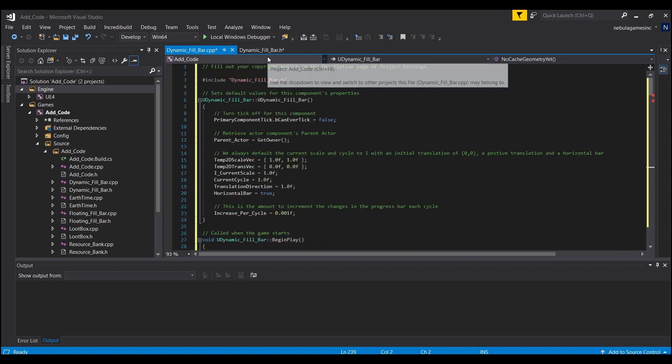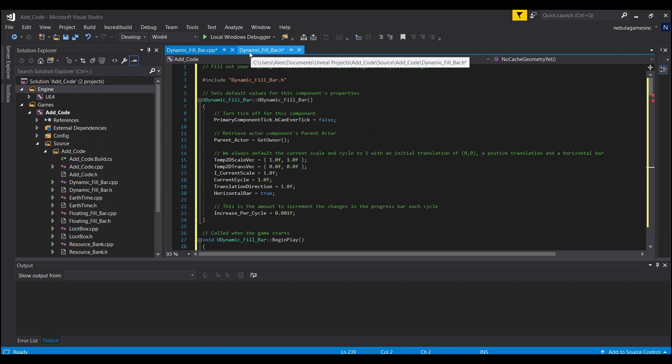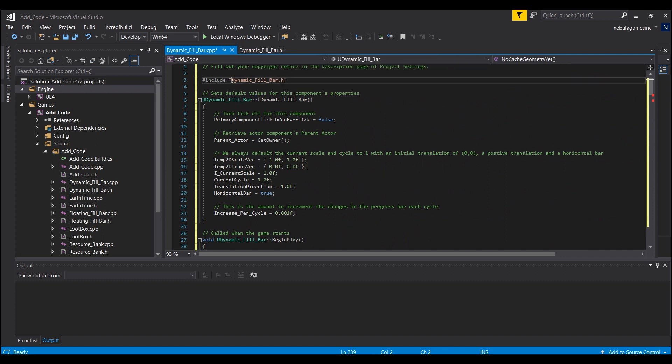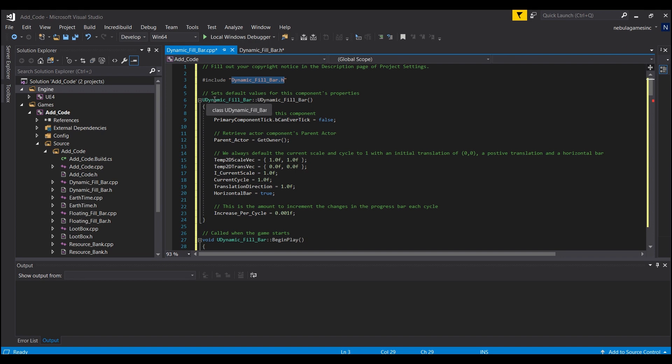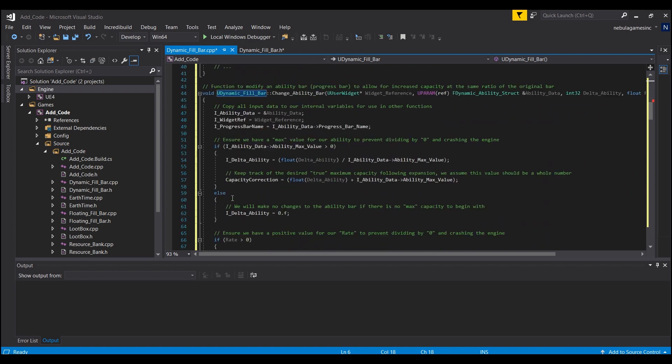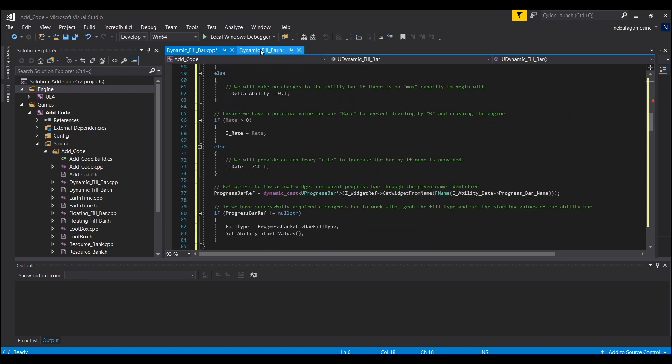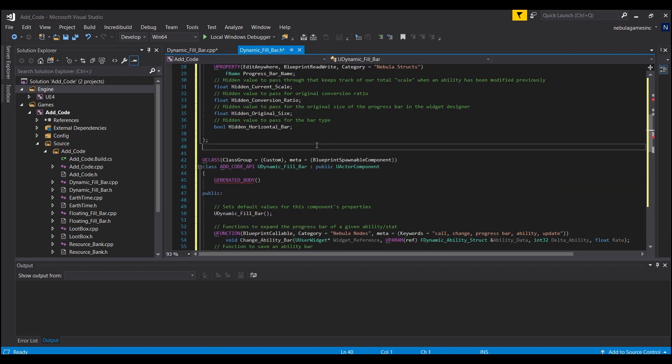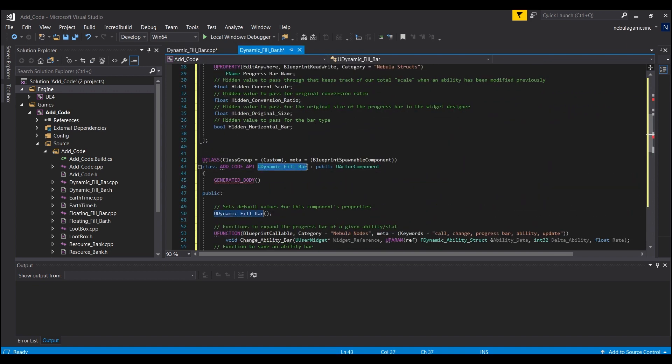And if you guys named your actor component dynamic fill bar like I did, this will already be correct. If not, make sure that this is the right name, whatever you guys named your component. And same thing for all of these - dynamic fill bar, they will need to be renamed to whatever you called your component. And you can get that from right here in the header file.